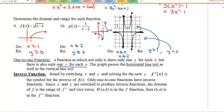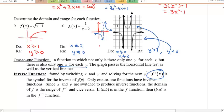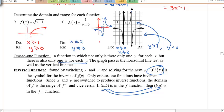An inverse function is found by switching x and y and solving for y. The notation is f⁻¹(x). If a point (a, b) is on the original function, then (b, a) is on the inverse — you're just switching the x and y values.